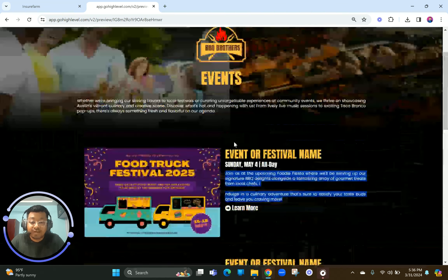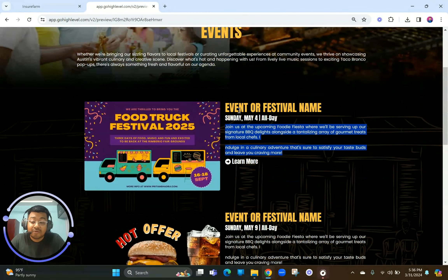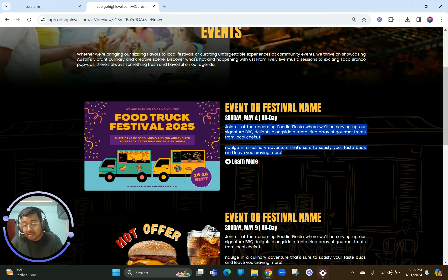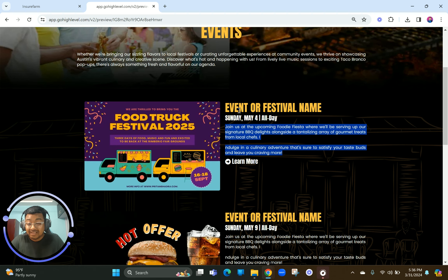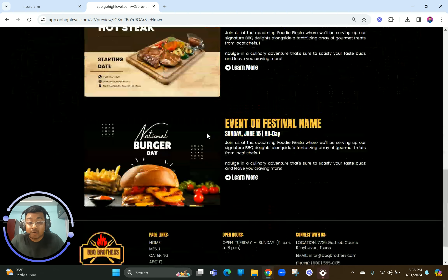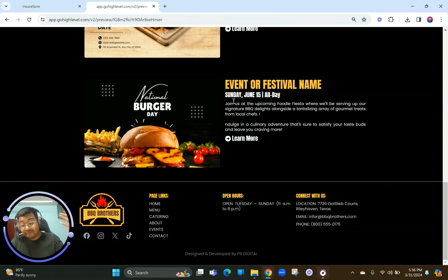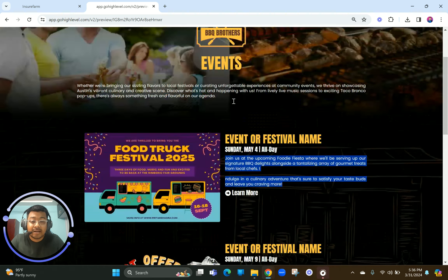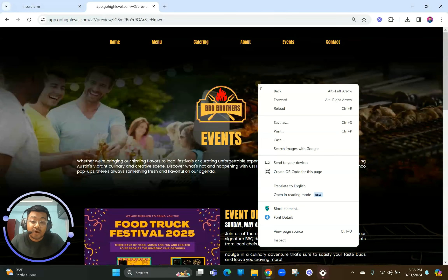You can duplicate and keep adding new events. If events are already done you should delete them. These events should always be upcoming ones. Anything that's already been done should be deleted, and the most recent upcoming event should always come on top compared to older ones further down the line — depending on how your event calendar is scheduled.